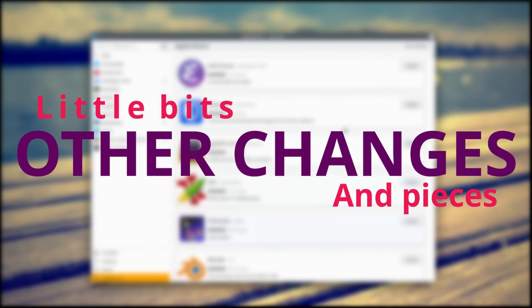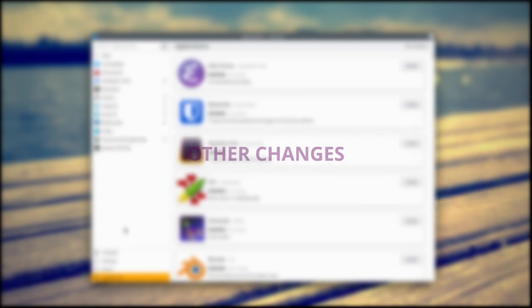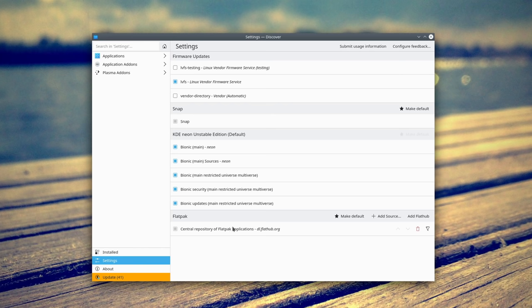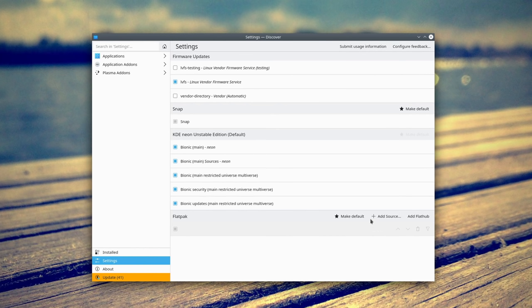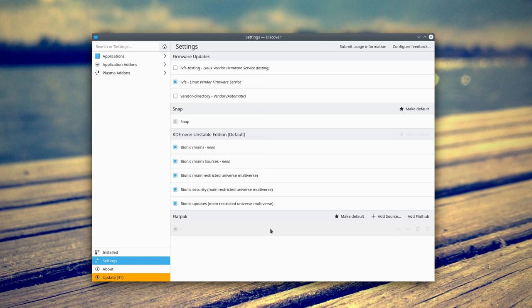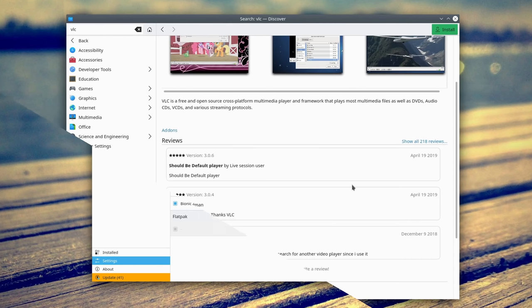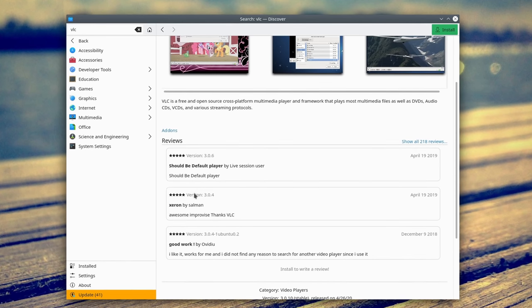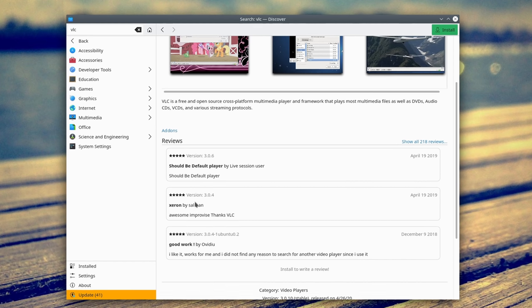Other changes. Discover, the KDE software store, has a few smaller improvements as well. Flatpak repositories that are currently being used are now easier to remove, and application reviews now display the application version that was targeted by that review, so you can see if the program has evolved over time, or if the reviews are about the latest version.